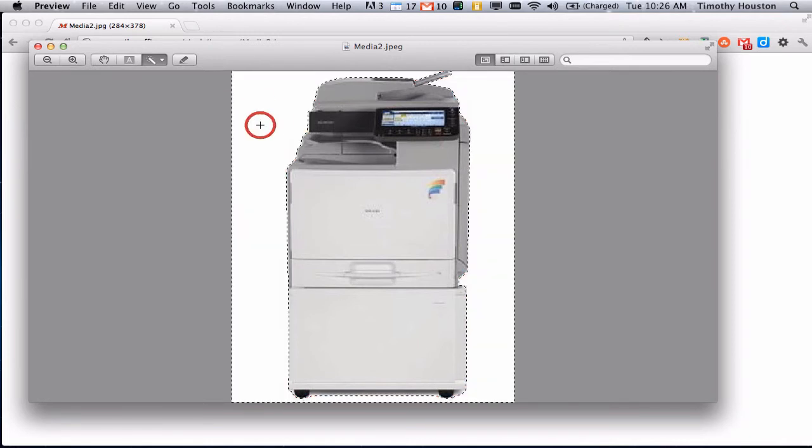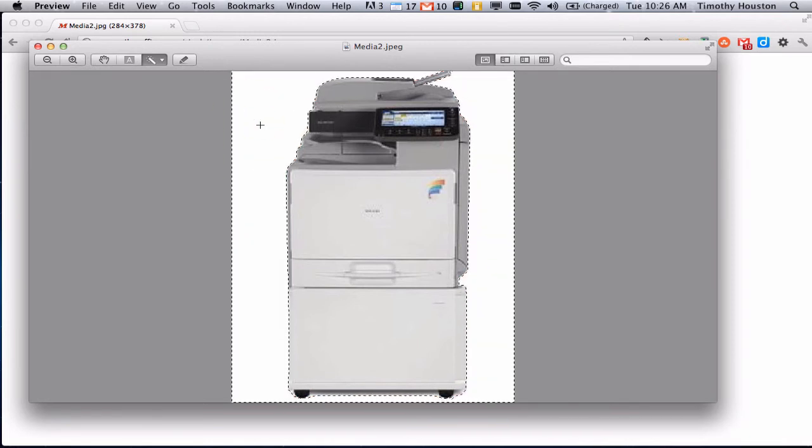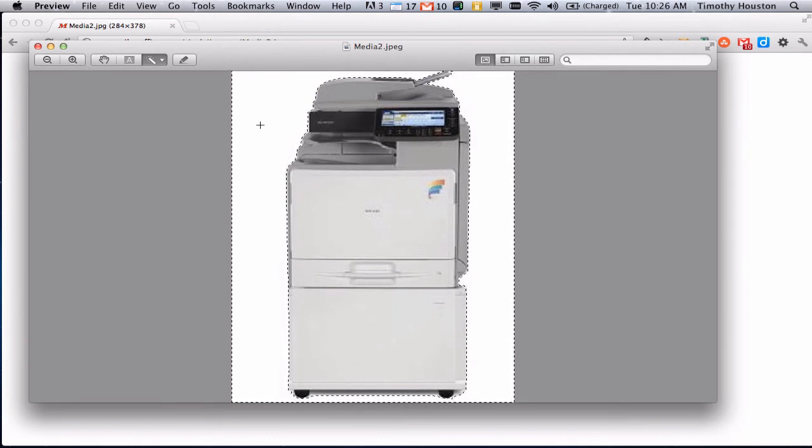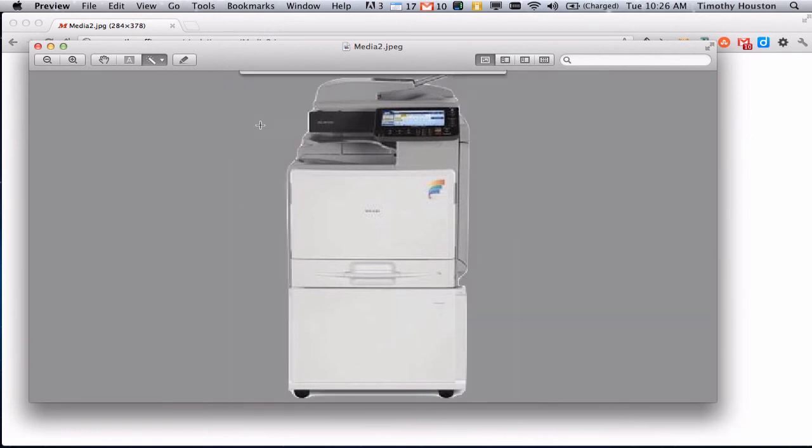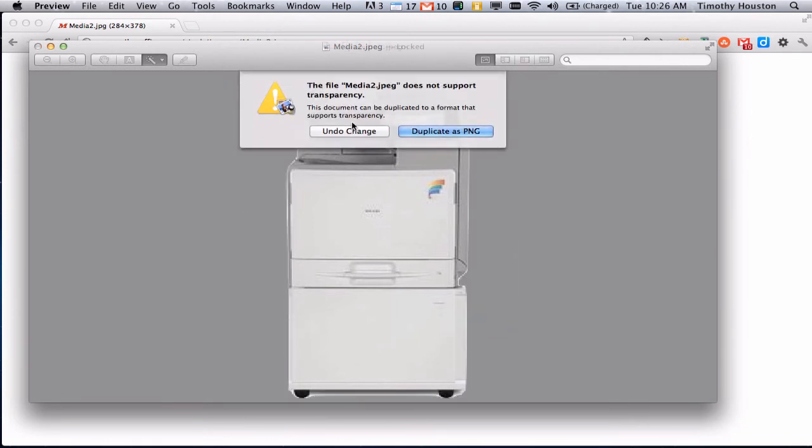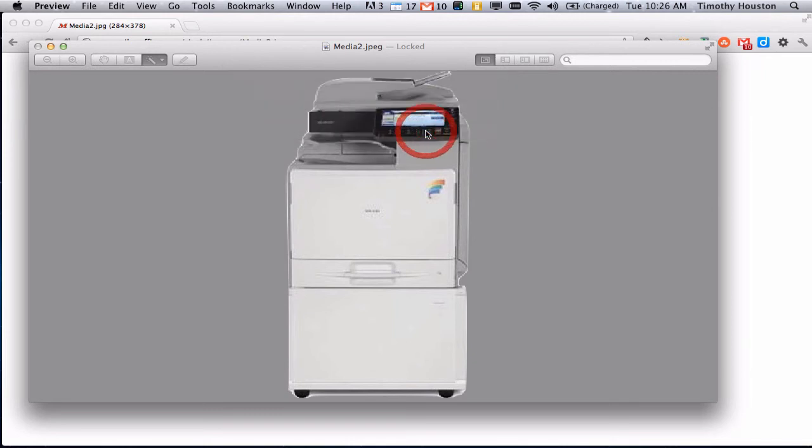So we'll let go, and you'll see what it selected, and you can simply hit delete. Now this is a JPEG, so it is going to warn us that JPEGs can't do transparent backgrounds. So we'll duplicate it as a PNG.